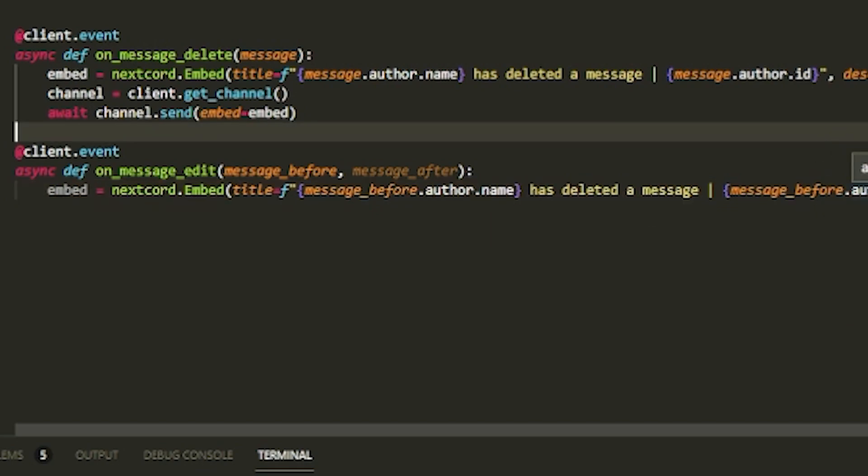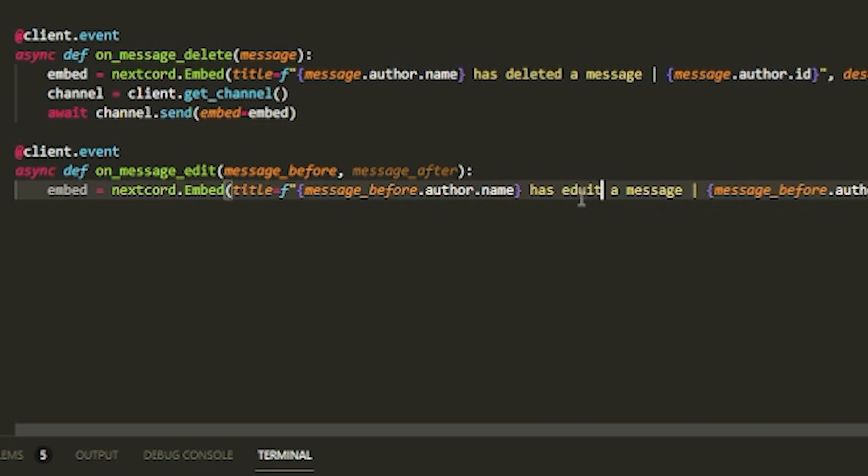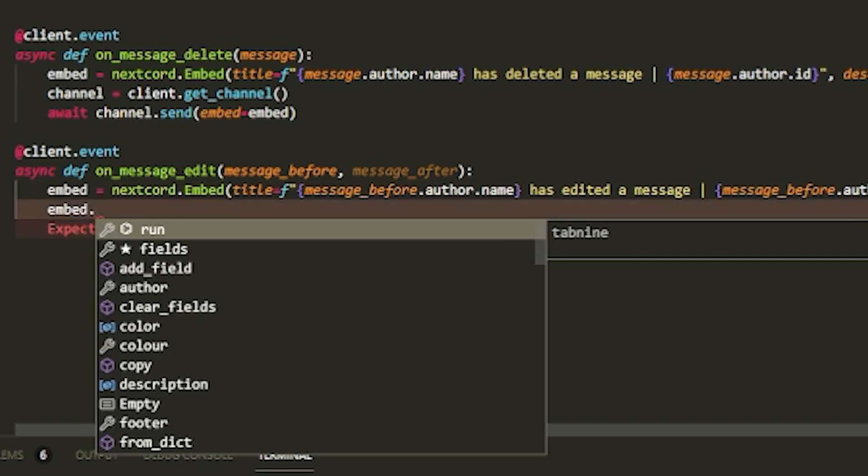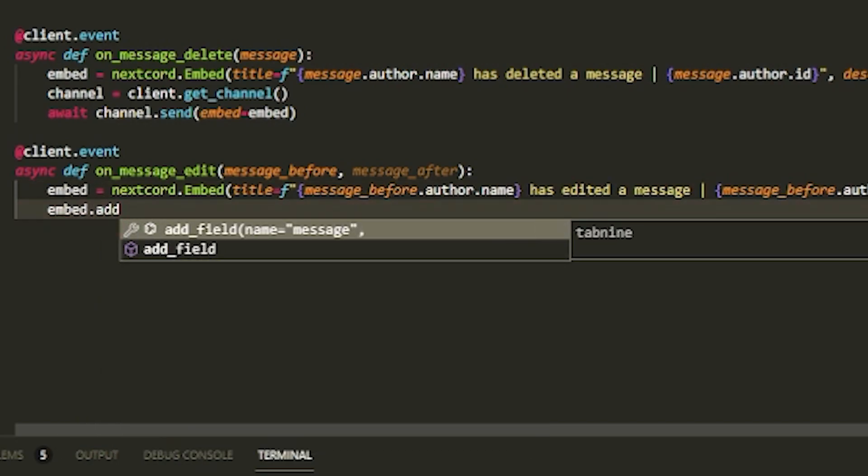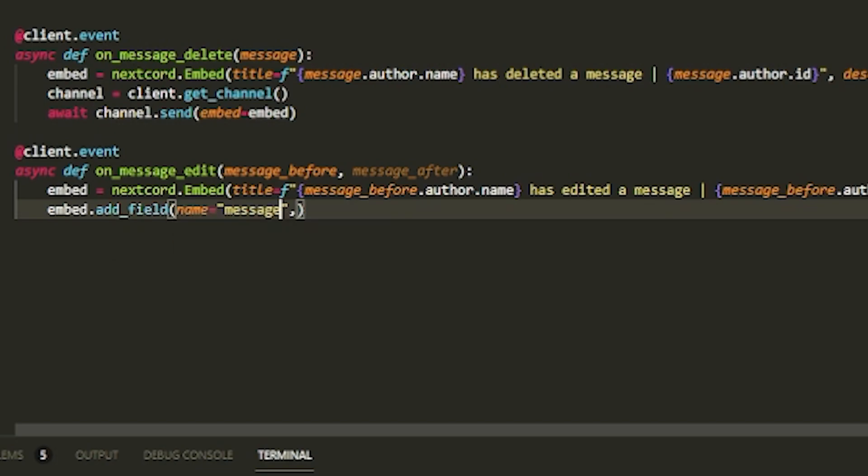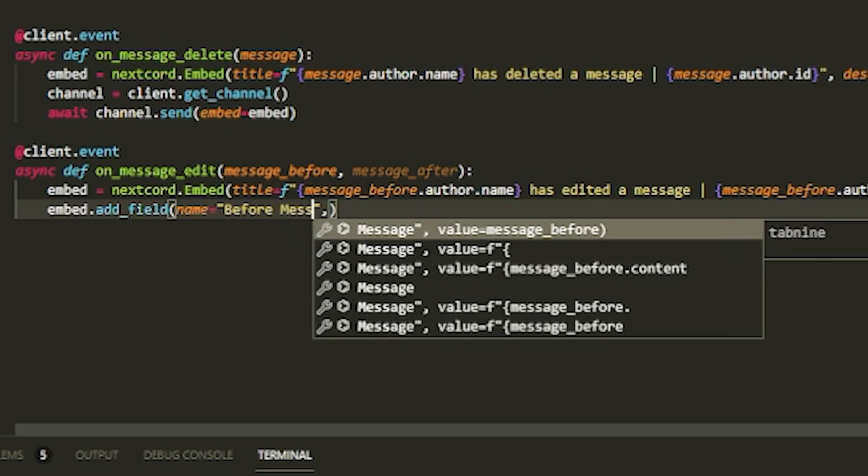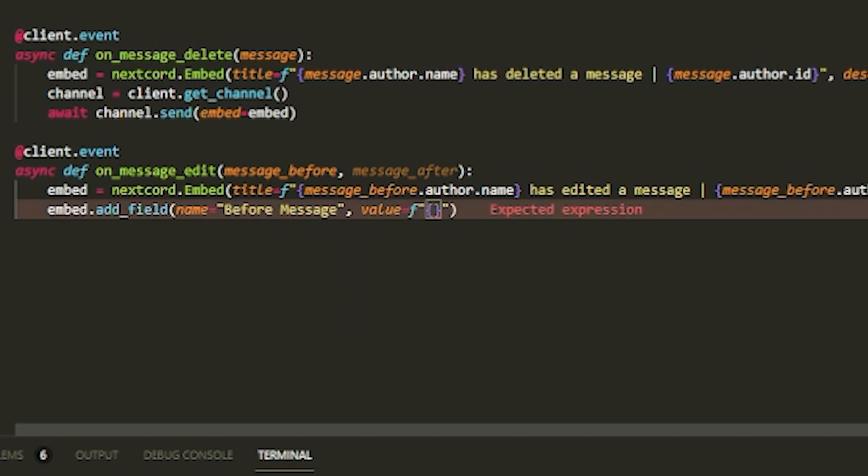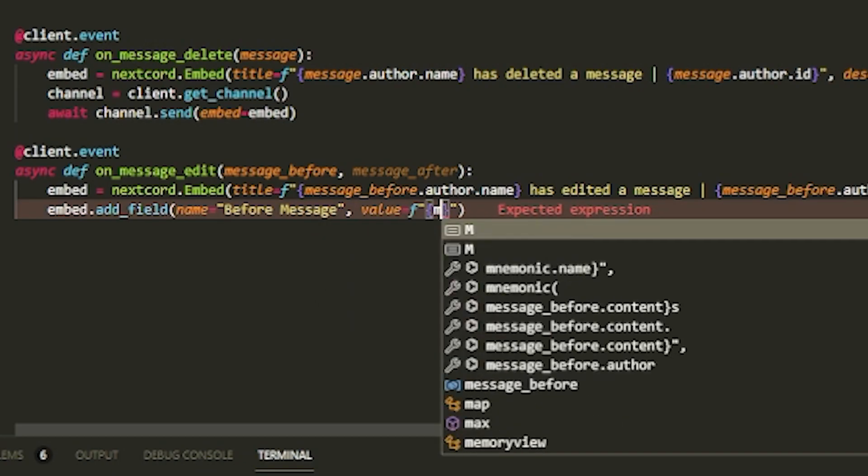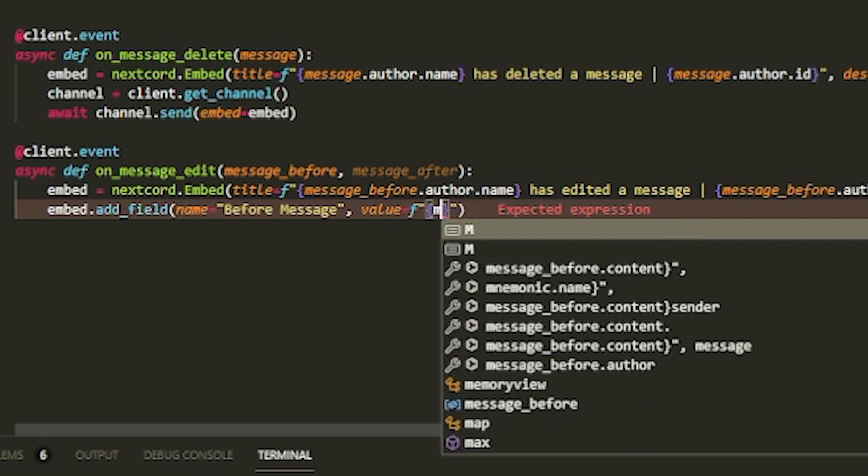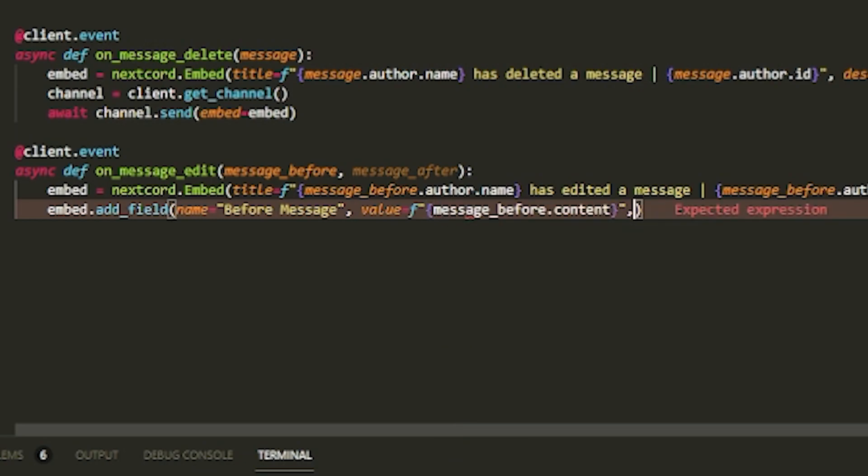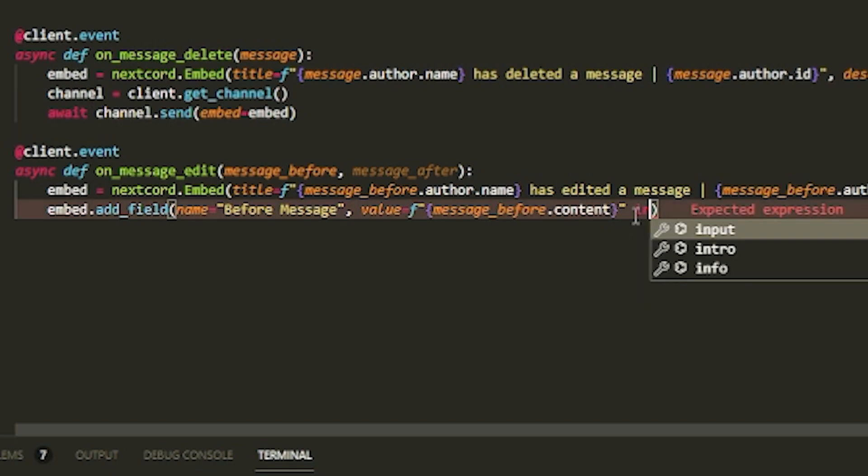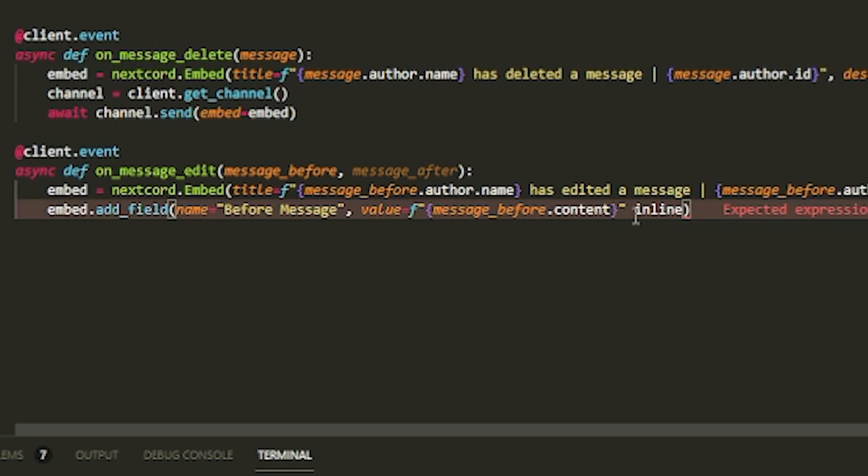Now that I have that, we want to change this to 'edited'. Then do embed.add_field, name equals 'before message', and then the value of this can be message_before.content.